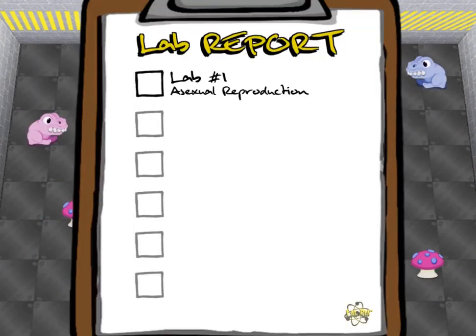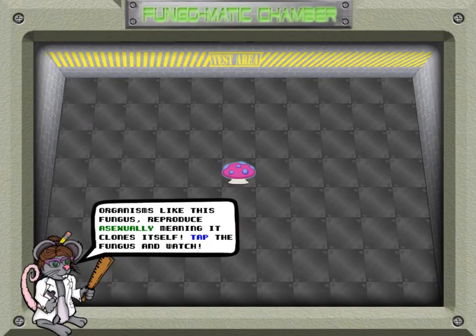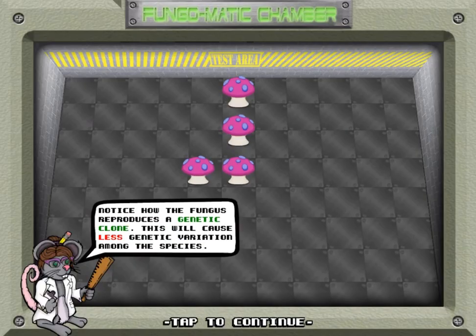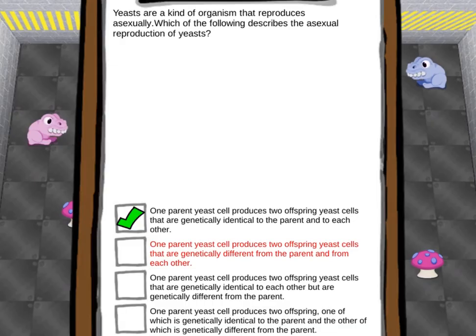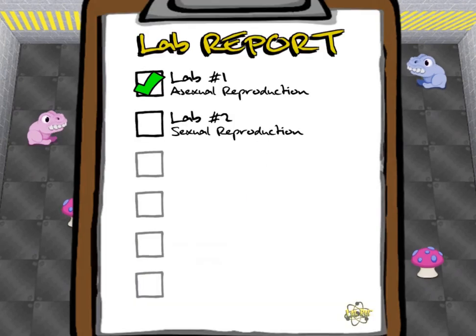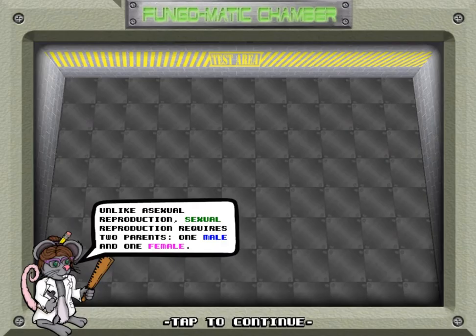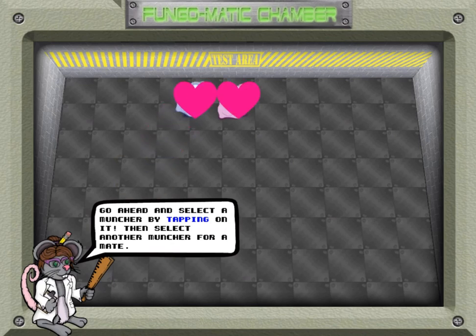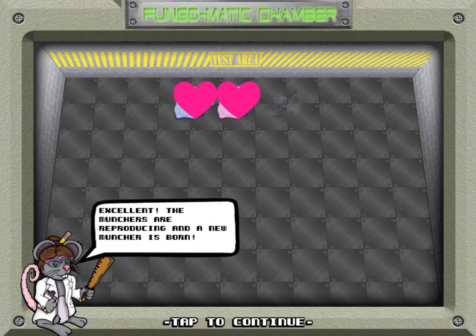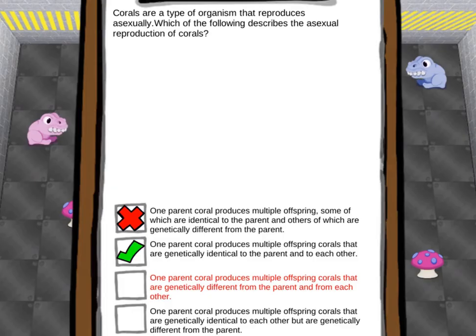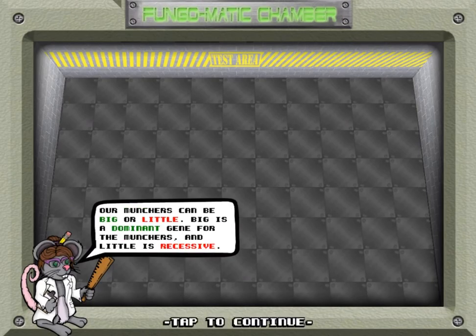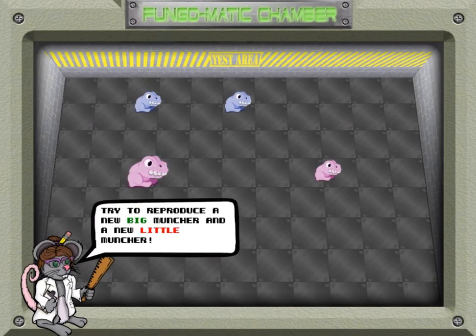Legends of Learning presents the Lab Rat Fungus Muncher game — a science game that makes learning about reproduction and gene transfer fun and easy to understand. In this instructional game, Retilda will teach you about the difference between asexual reproduction and sexual reproduction by comparing animals called the Munches and fungus. You will learn about the two types of reproduction and stop the spread of fungus within the Munches that eat the fungi.